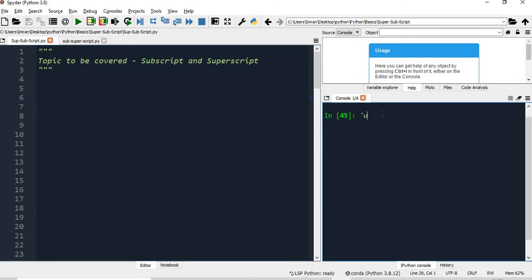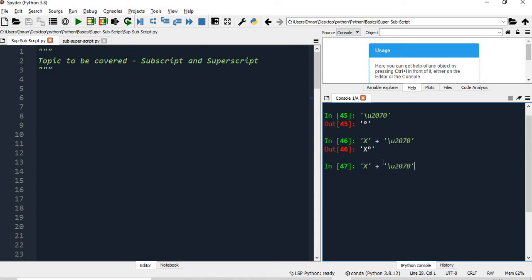If I write \u, the unicode character will start with \u, and if you write 2070 it will give a small superscript 0. You can see x to the power of 0 — so the unicode character for superscript 0 is \u2070. Similarly, if I give 2074, this will be x to the power of 4. And if I give \u00B9 and then print it, it will give x to the power of 1.